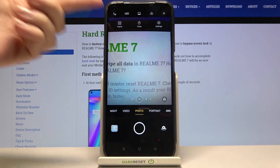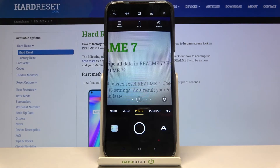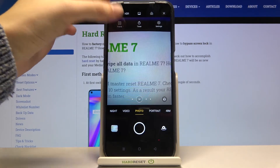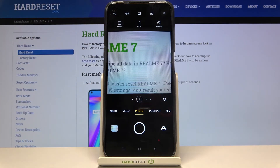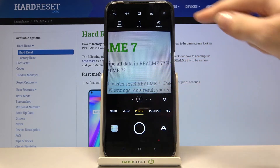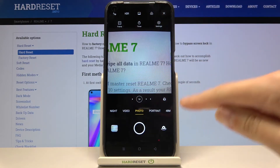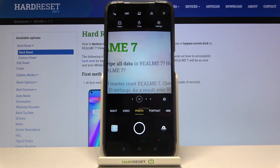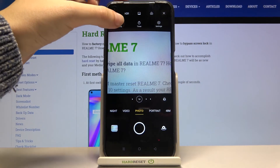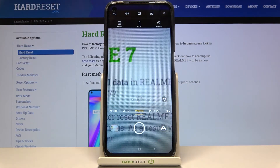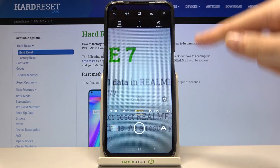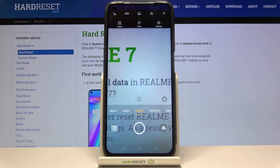Right now we are in 4:3. By tapping on this we can change it to 1:1 — as you can see the camera background has changed to the square one. The next tap takes us to full frame, the full aspect ratio of this camera. This is how it looks.